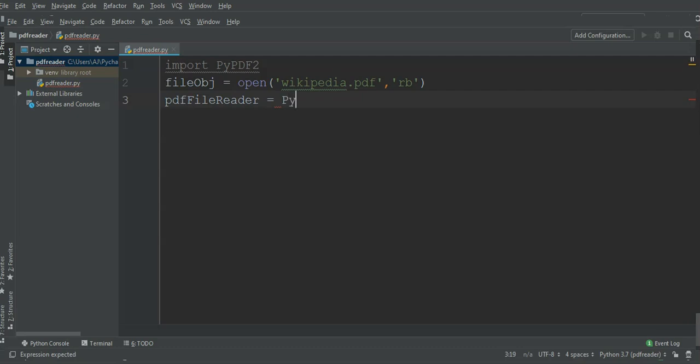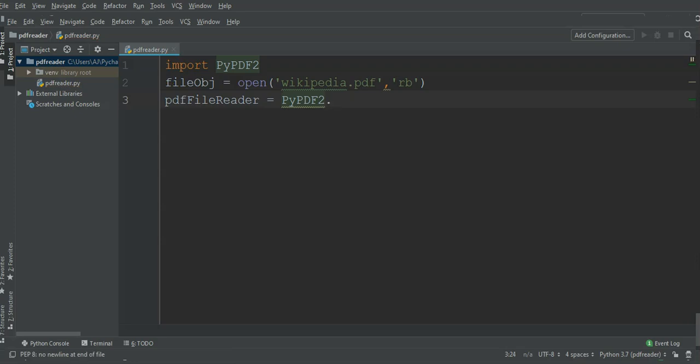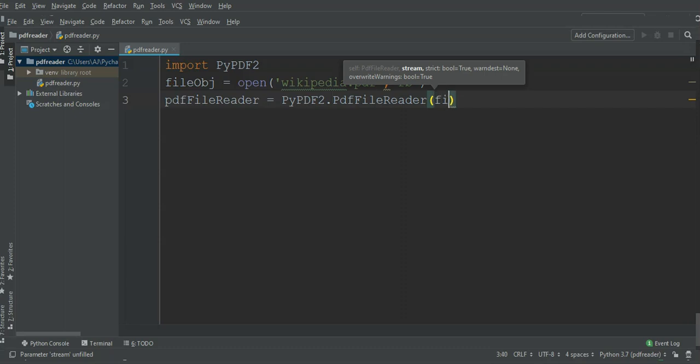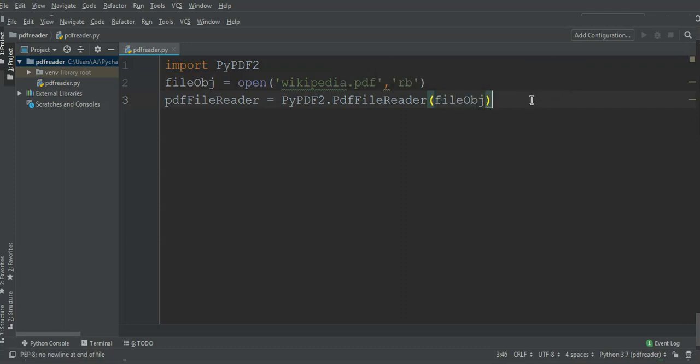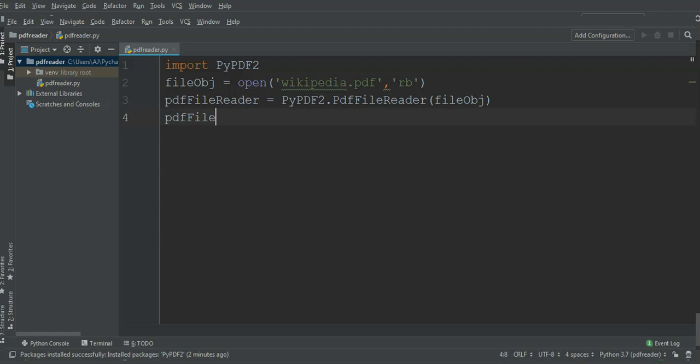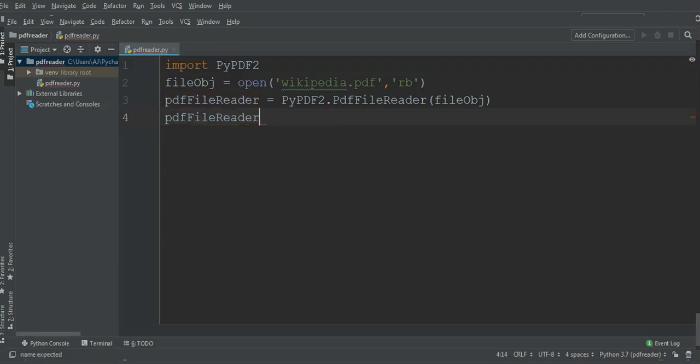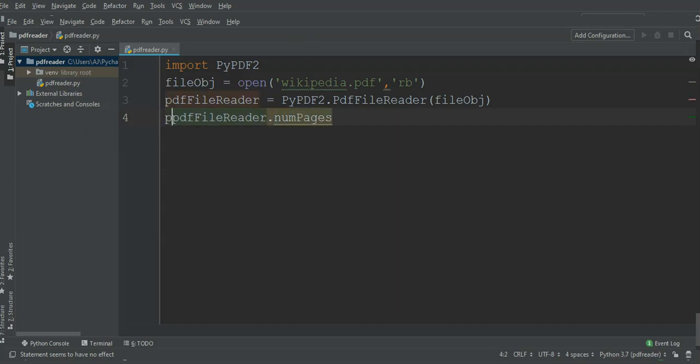I'm going to do PyPDF2.PDFFileReader and pass it our file object. Now we got PDF file reader. We can also print the total number of pages that this PDF file has. So I'm just going to do pdfFileReader and call its property numPages. I'm just going to print it to console.